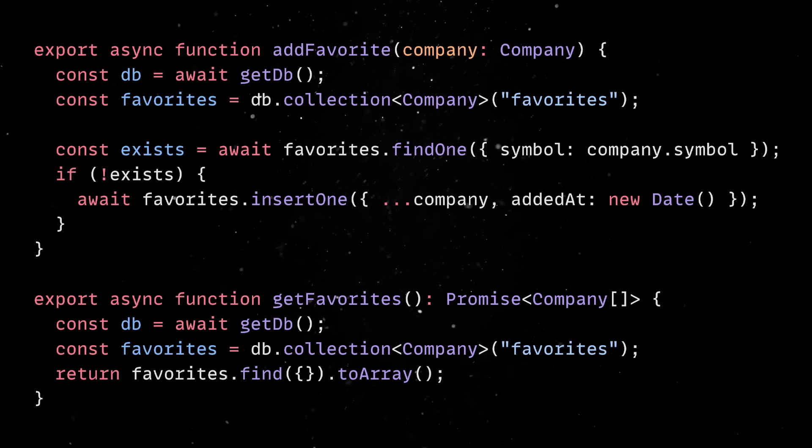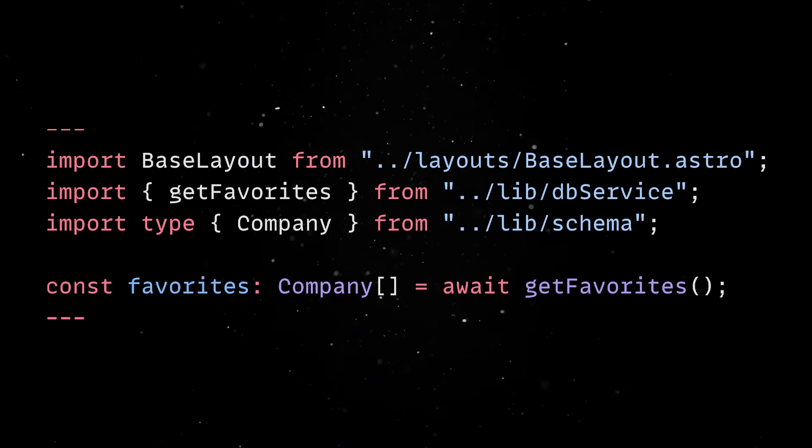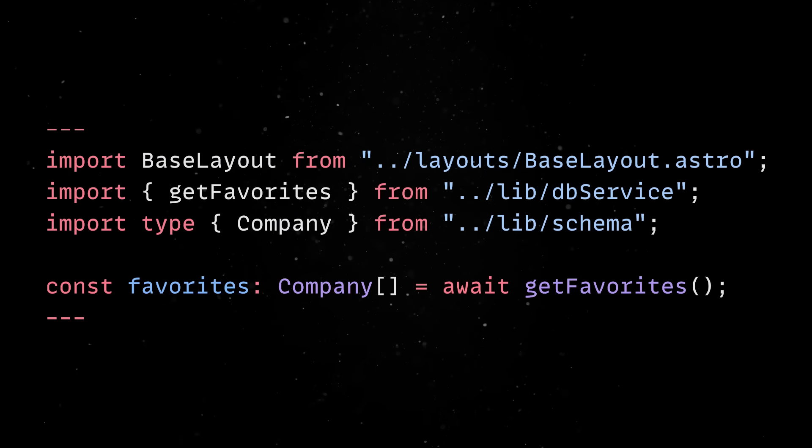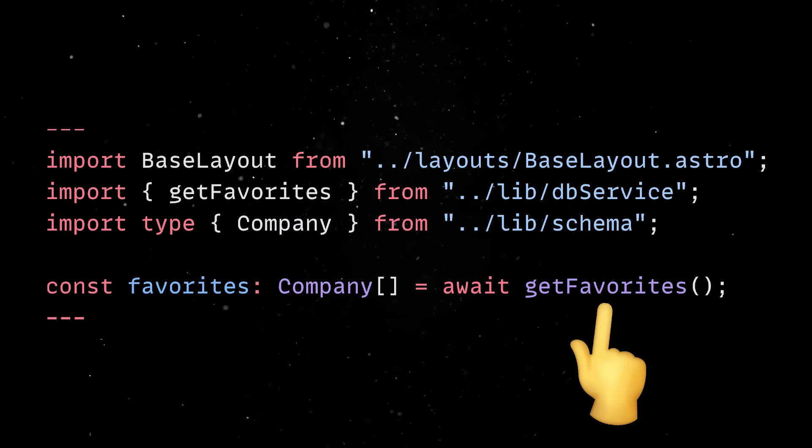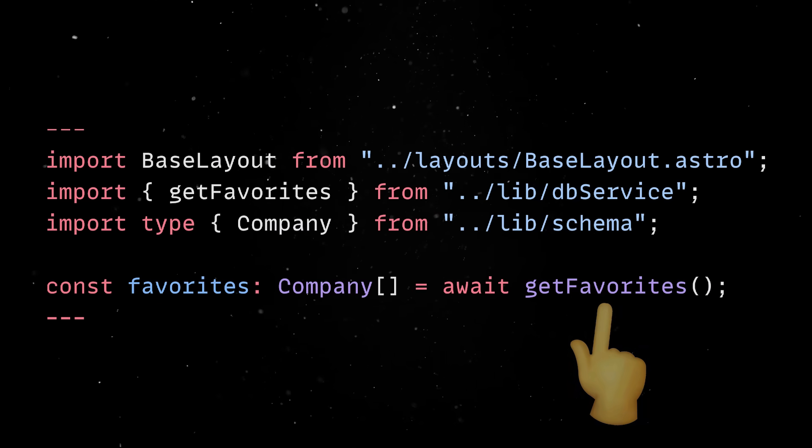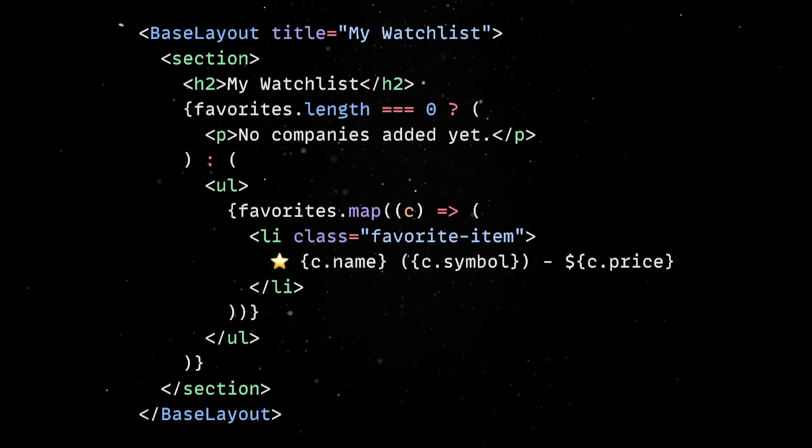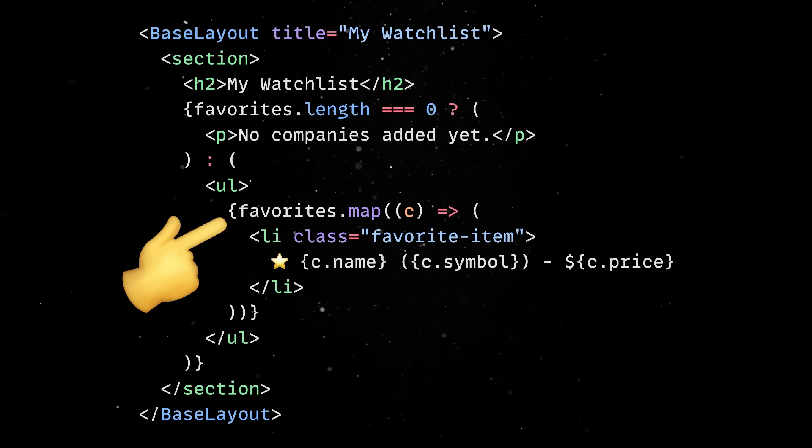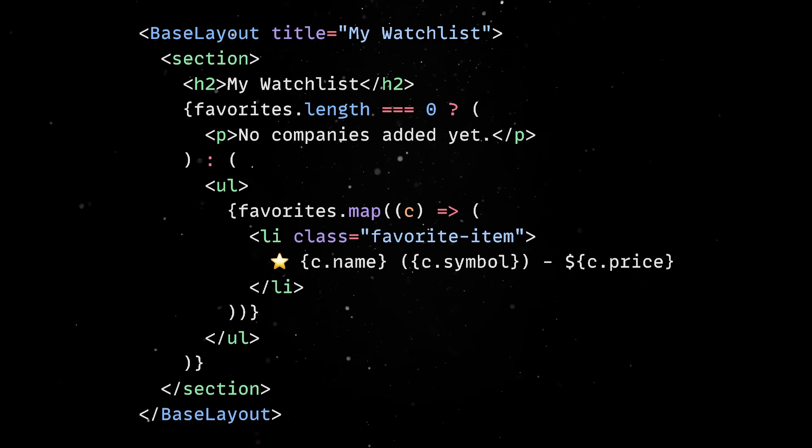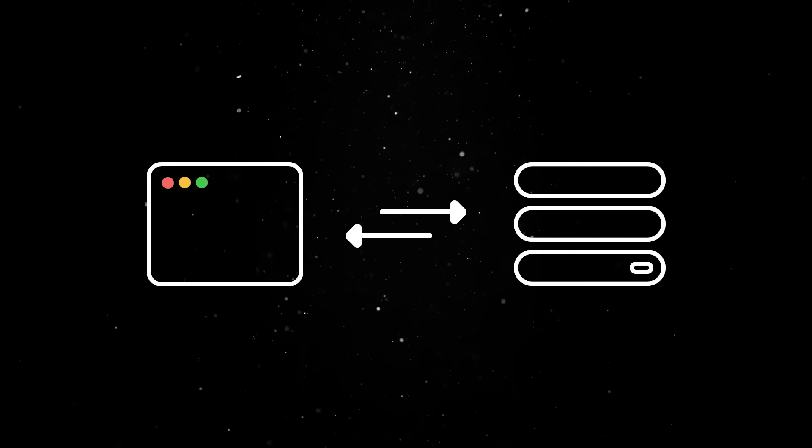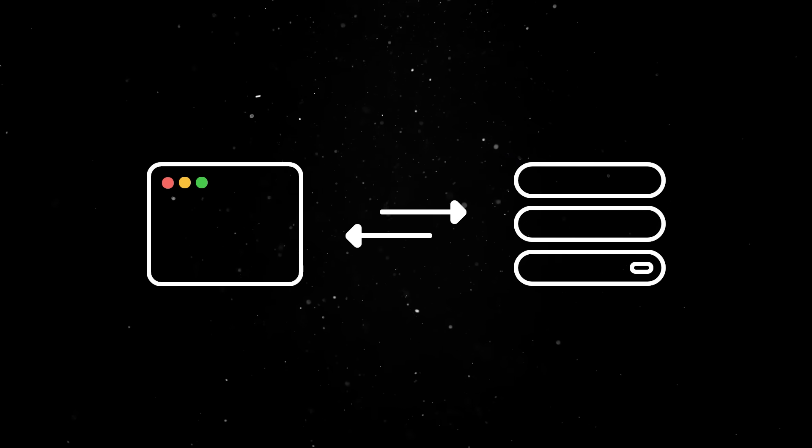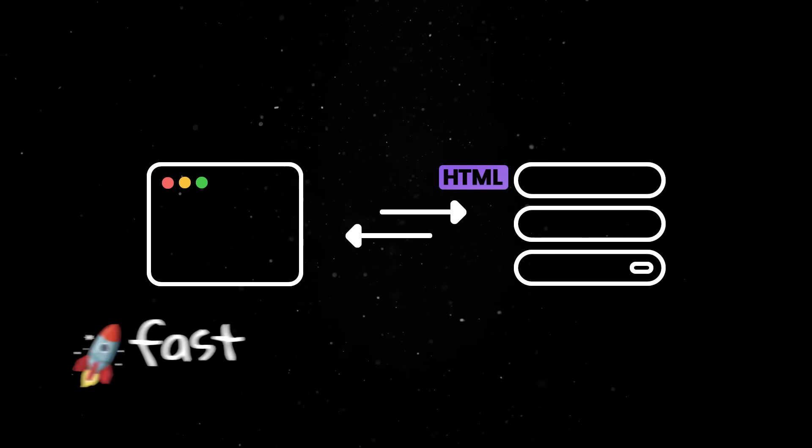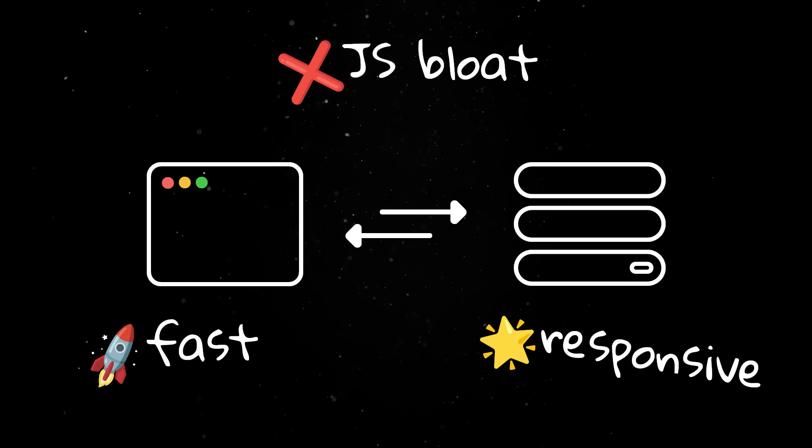We'll use this method in a new Watchlist Astro file. In the coding section of the component, we'll simply import our database service and call get favorites to retrieve the list of companies. Then, in the HTML section, we'll loop through that data and render a simple list of the saved stocks. Again, thanks to Astro's server-first model, this will be rendered on the server and sent down as plain HTML, which keeps the client fast and responsive without extra JavaScript bloat.